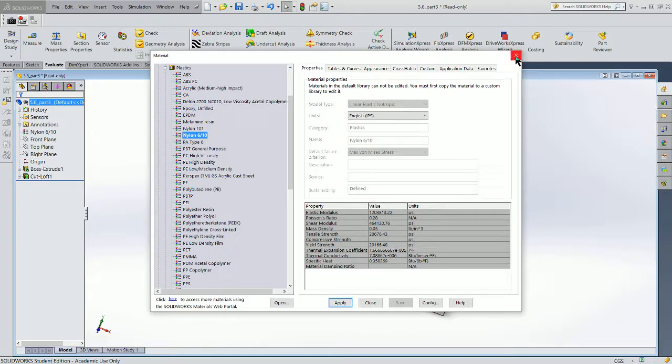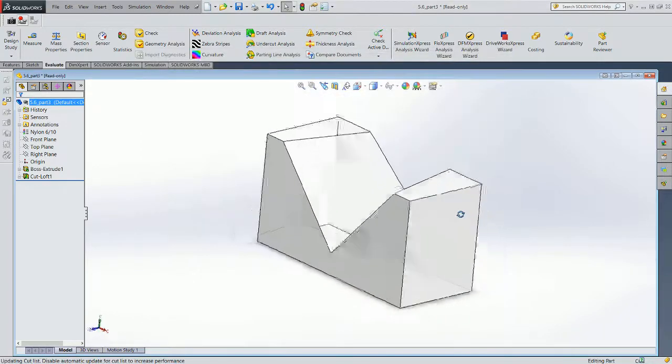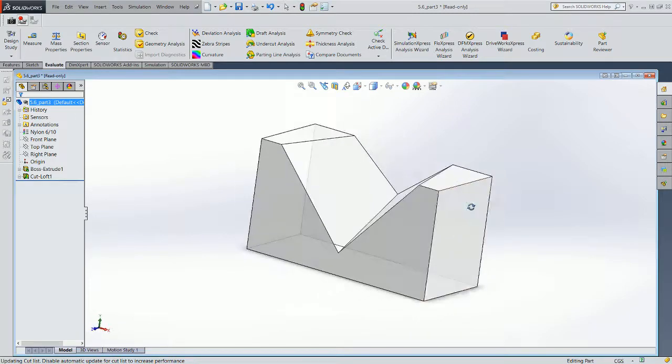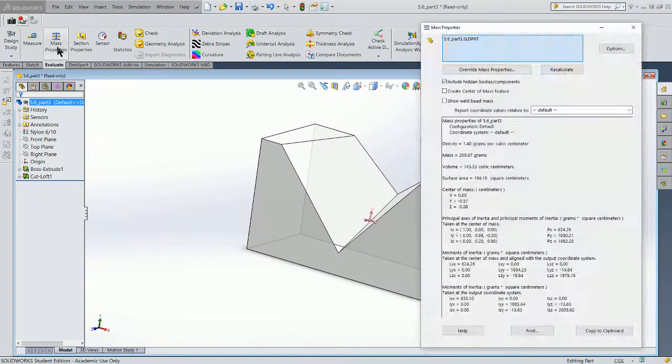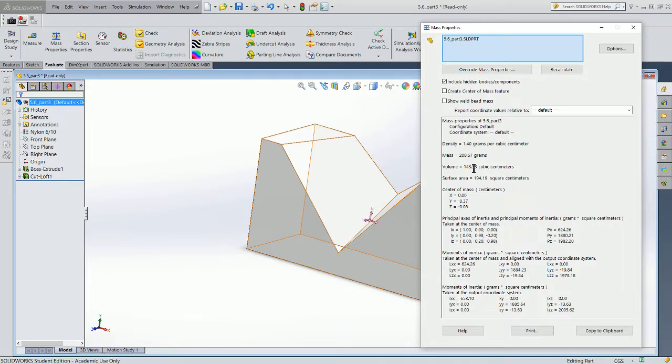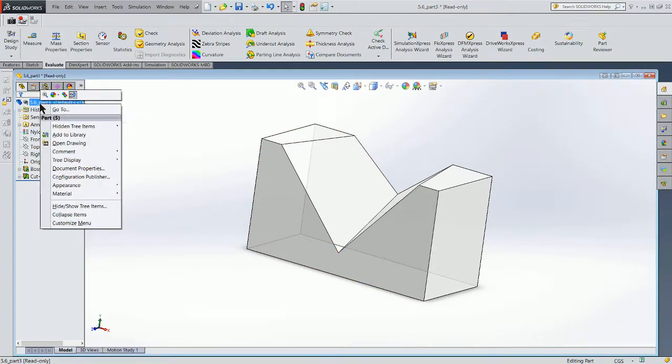You'll see that it's turned white, relatively clear. And if I come up to my mass properties, lo and behold, my mass has changed. My surface area and volume have not changed. So there was the mass of it in plastic. So we're looking at 200 grams. And again, we'll look at the mass of it in gold.